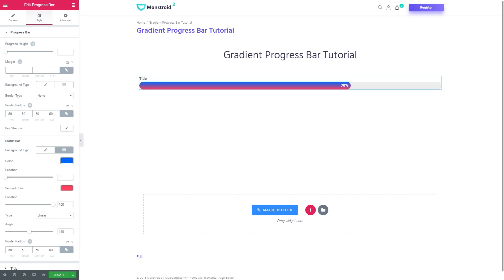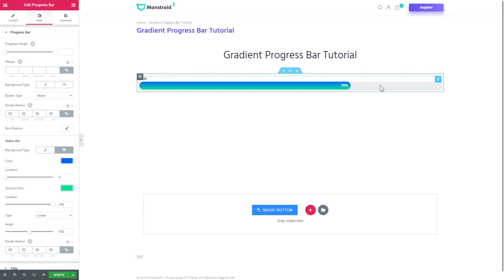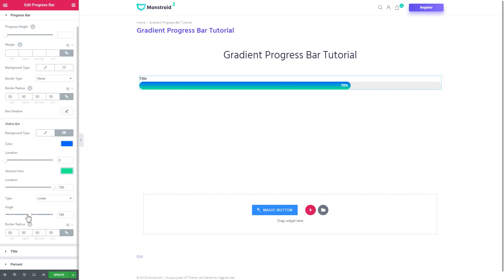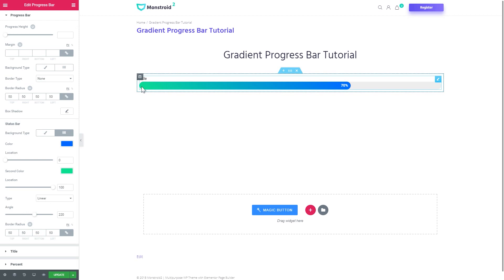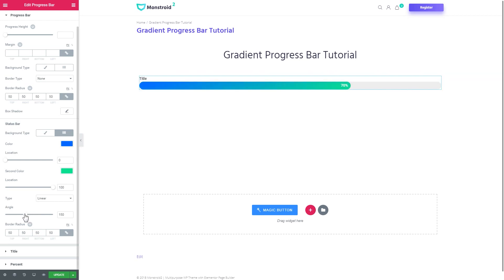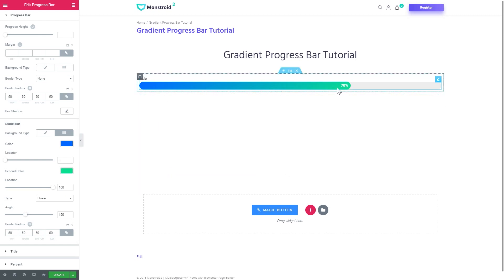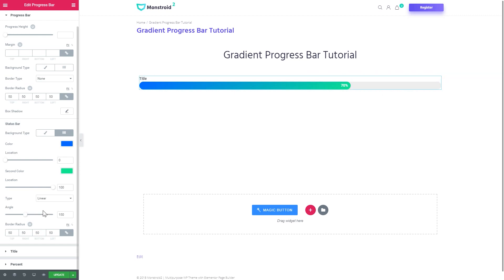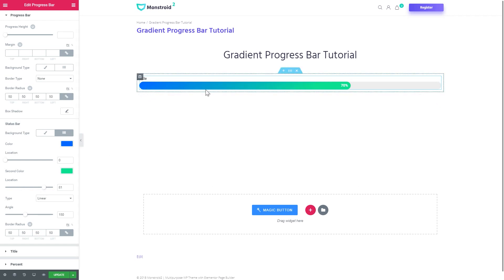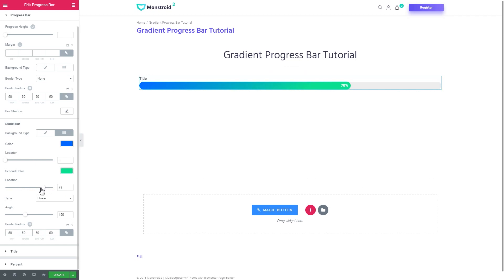Now let's put two colors in here. It's looking pretty weird but you can go and change the angle. The angle changes the starting point of the colors. You can also change the location so there can be a little bit more of one color and a little less of the other color and vice versa.